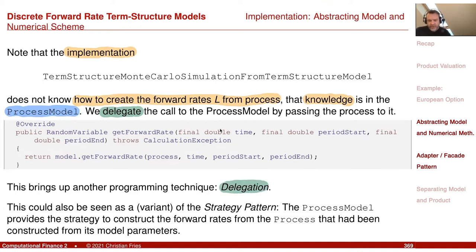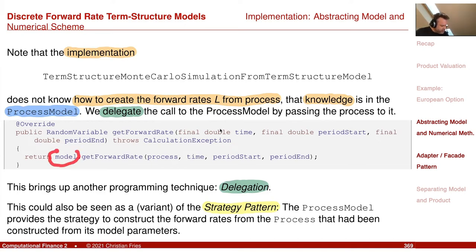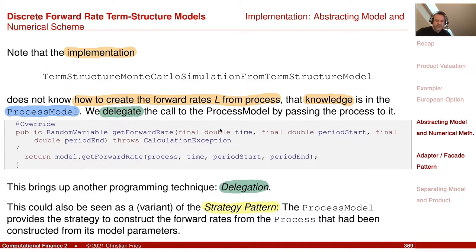It could also be interpreted, in terms of implementation design patterns, as a strategy pattern. A strategy is just an algorithm implementation selected at runtime based on certain parameters — here it's selected based on which model was chosen. So calling back to the model can be interpreted as a strategy pattern.